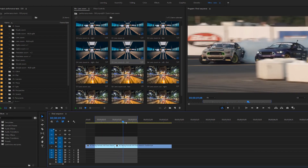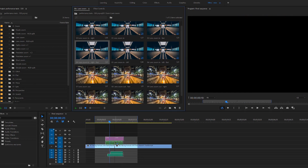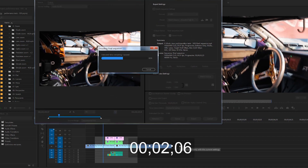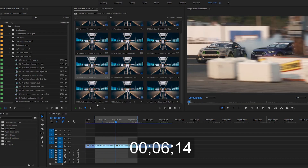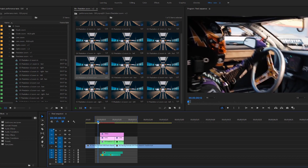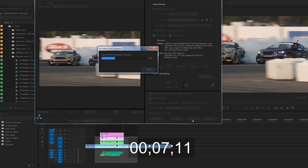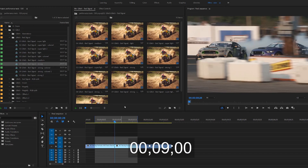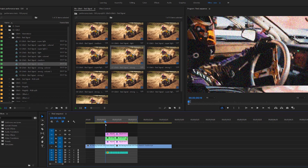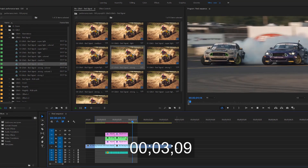Here is our example footage, and here's where we want that transition to happen. Let's give it a try with Lens Zoom. Six seconds. Awesome. Now, Pixelation Zoom. Nine seconds. Now it's time for Glitch. Only three seconds.